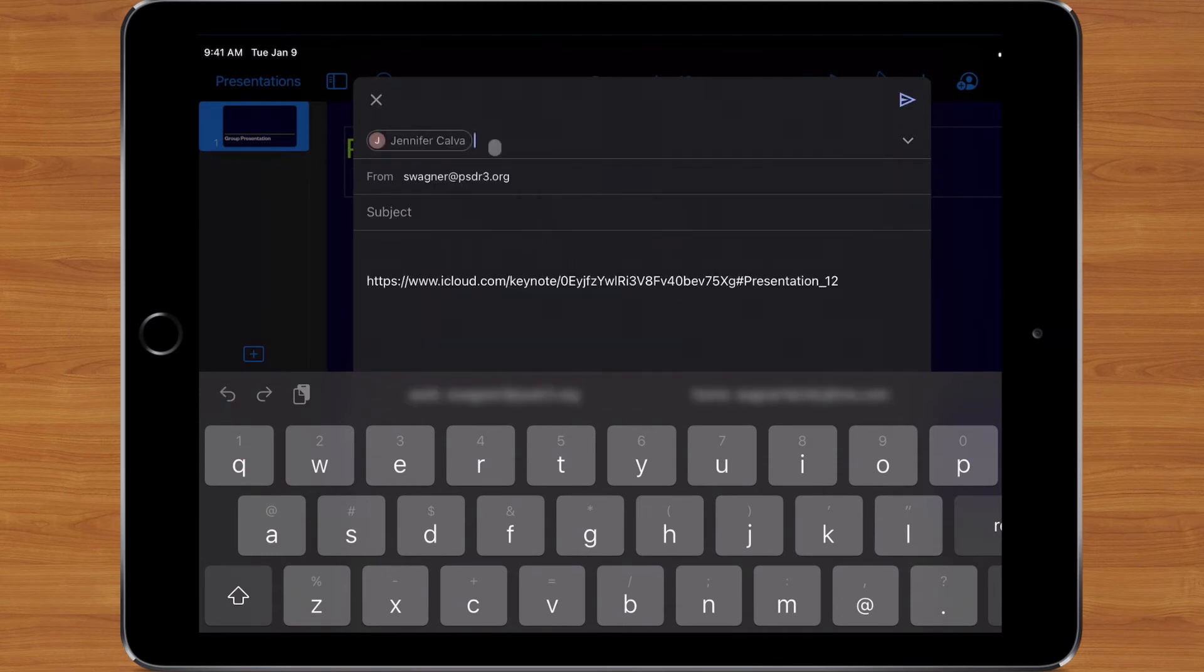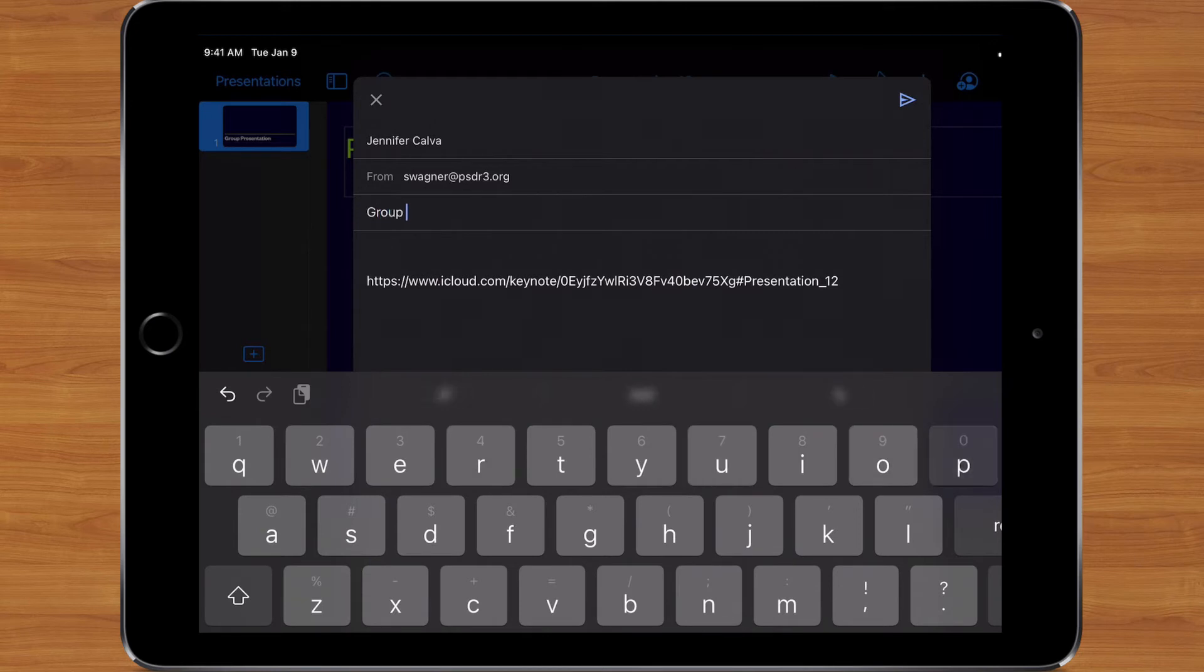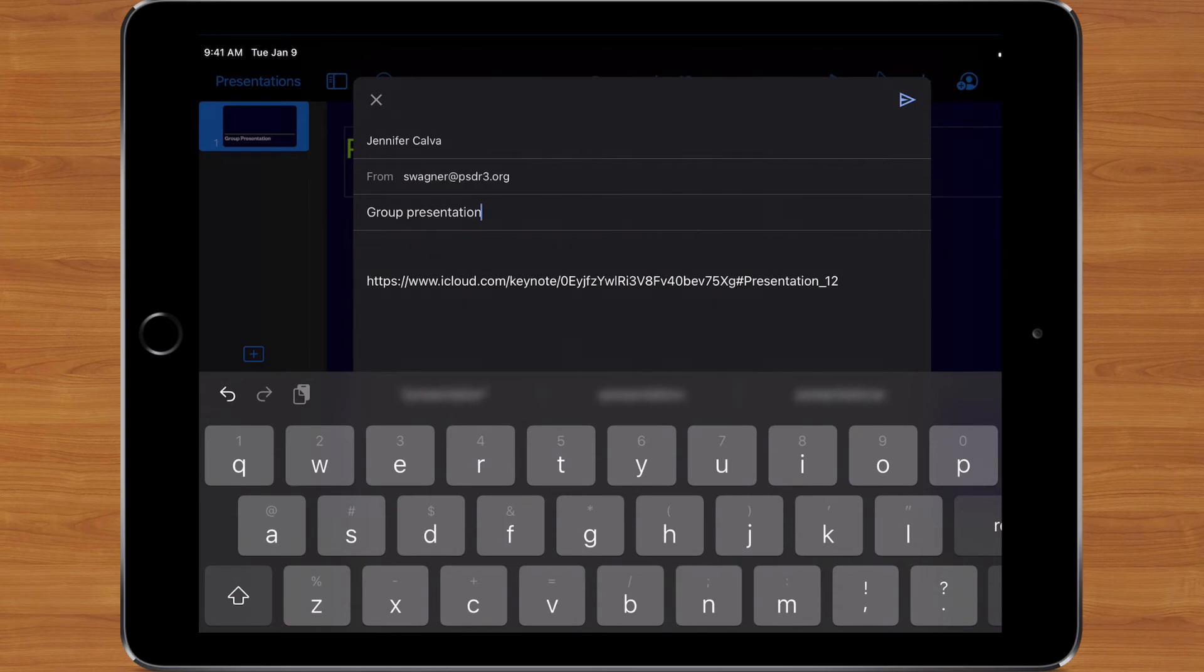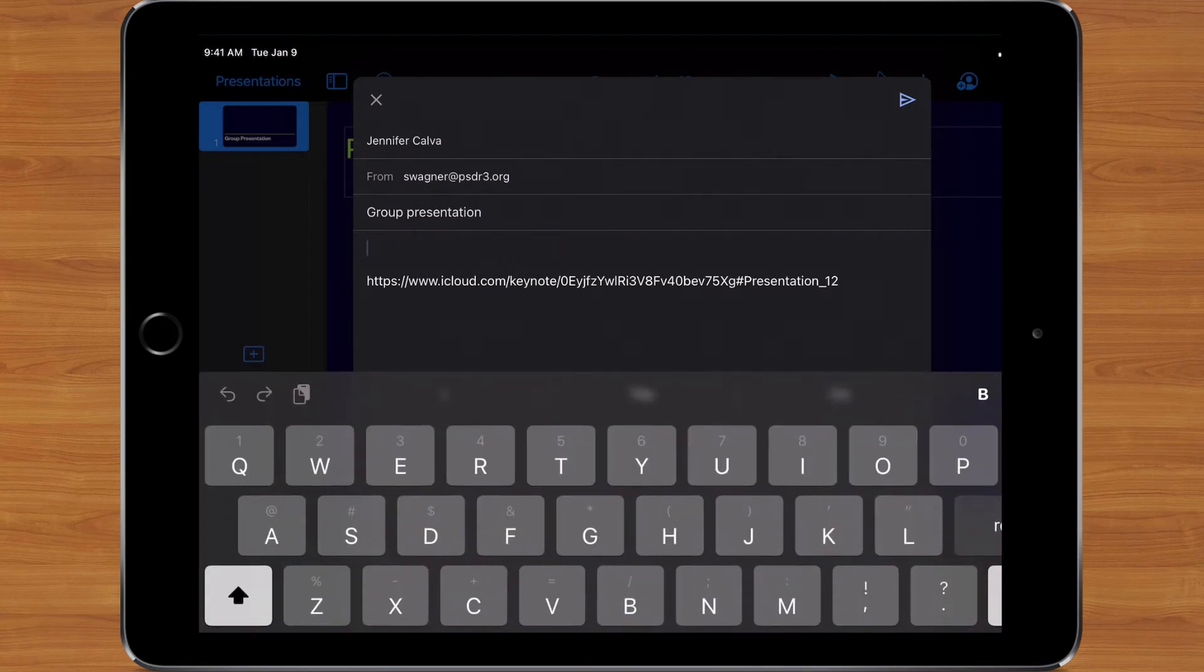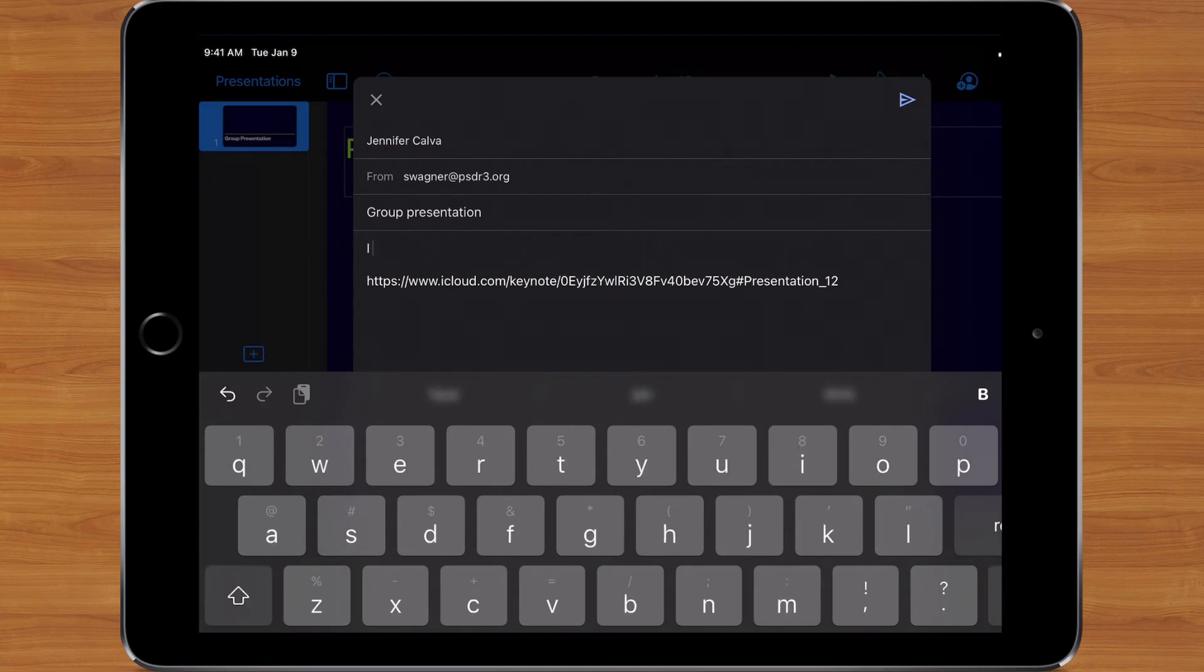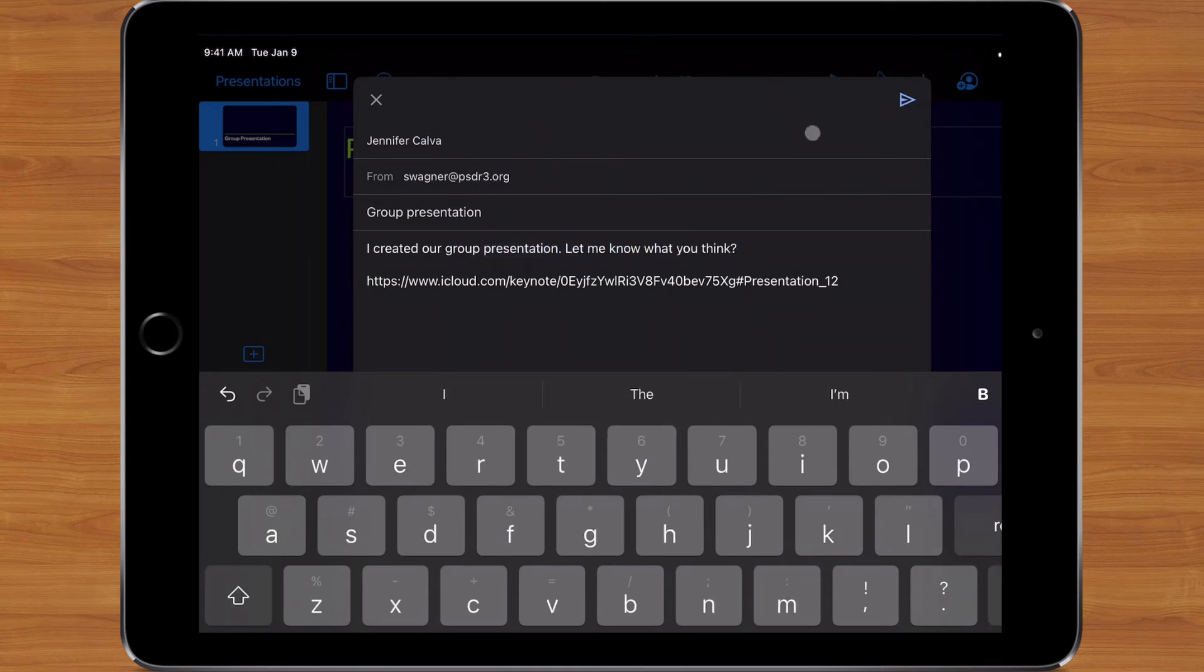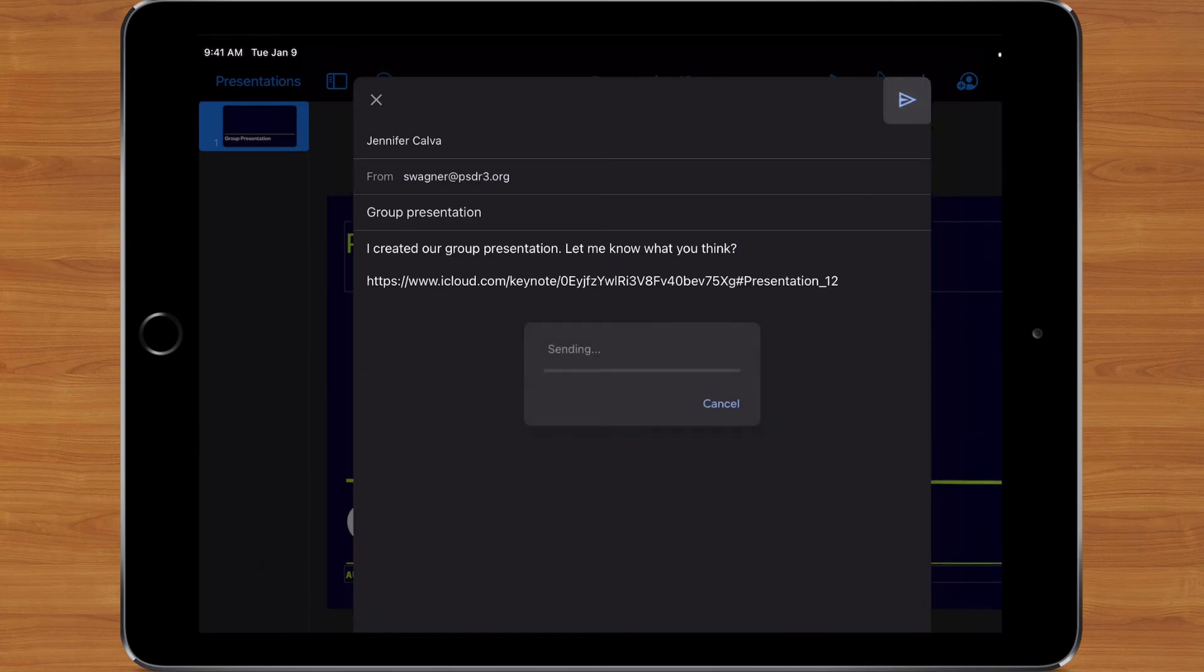And there's their email address. And then I'm going to give it a subject that makes sense. And again, good email etiquette is to include a message that explains what this is. So I could just simply say something like, 'I created our group presentation. Let me know what you think.' And when I hit Send, this message is going to get sent to Mrs. Calva automatically.